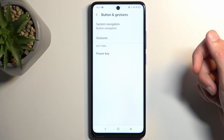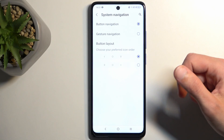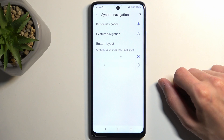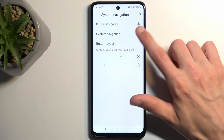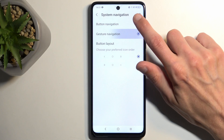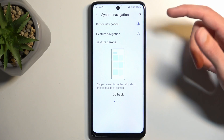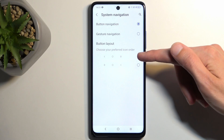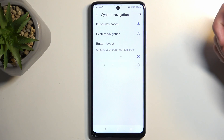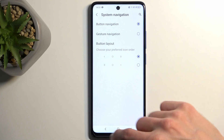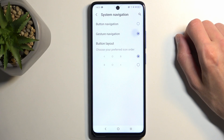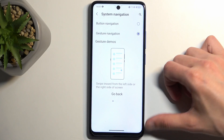Going into buttons and gestures, we have system navigation where you can choose between a couple of different navigation styles. We have buttons, which I've been using, and we also have gestures. Going back to buttons, there is also the option to switch the recent and back buttons — it just flips them over if that's something you're more used to. Personally I like gestures, so that's what I'm going to enable right now.